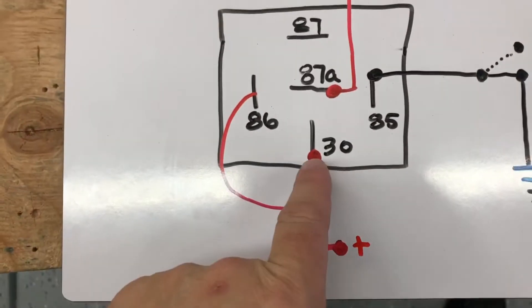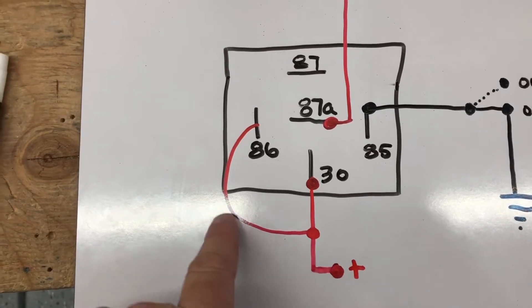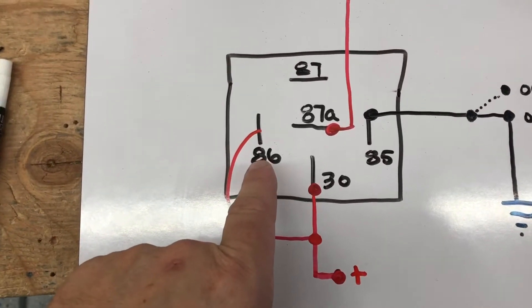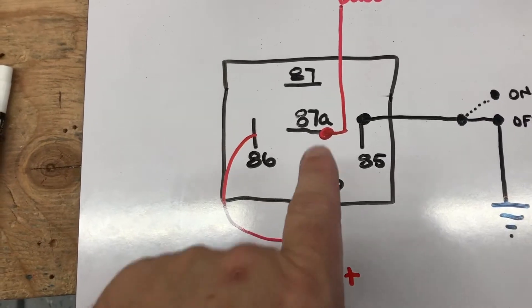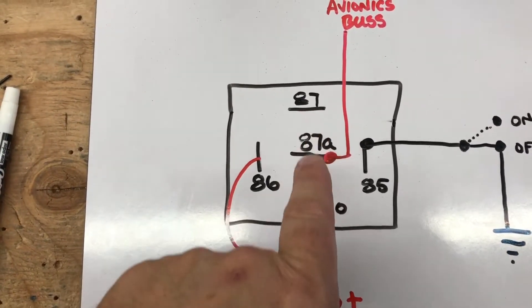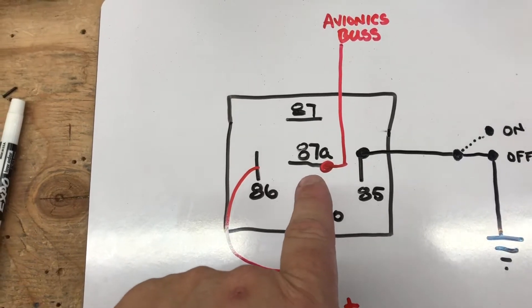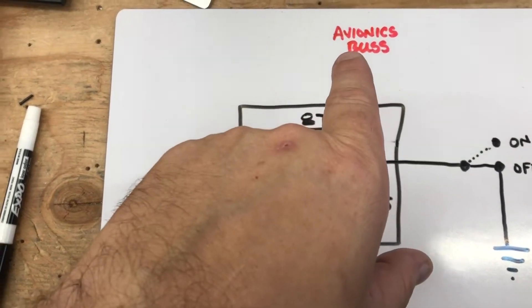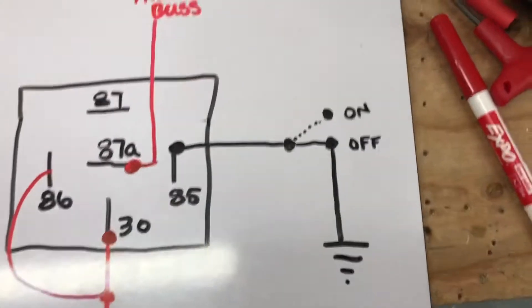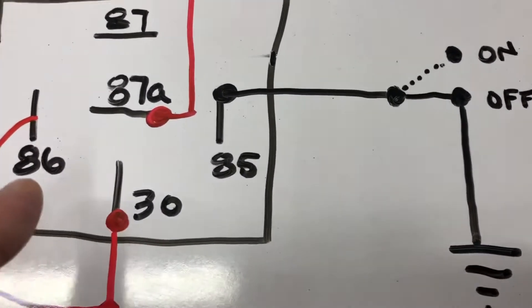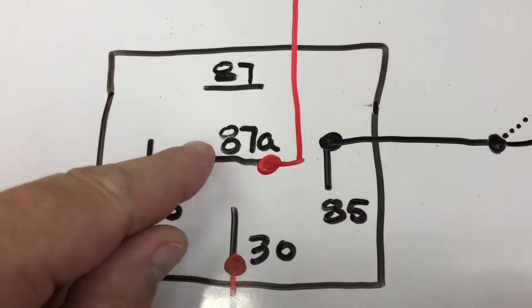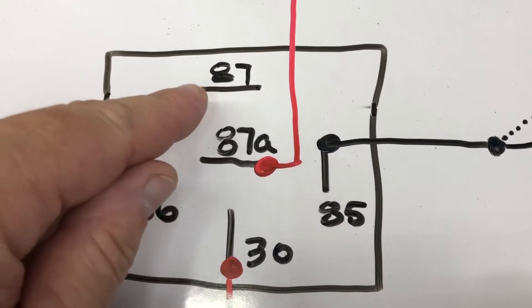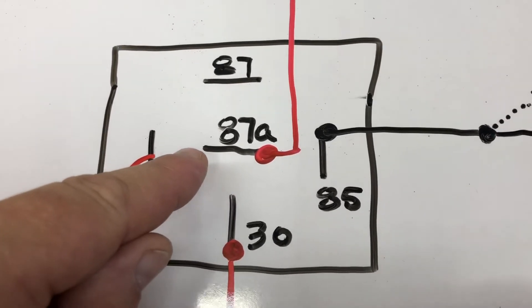So your power comes in here on 30. I have a pigtail coming off to give 86 power. That's where the relay 85 and 86 connect—it closes the relay and it switches to 87. But here, 87A is constantly on, so that's going to go to the avionics bus. So the difference is when my switch is off, it's going to be connected to ground, therefore opening the relay. So 87 is energized but 87A has no power to it.